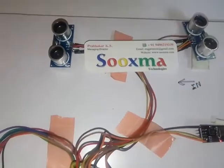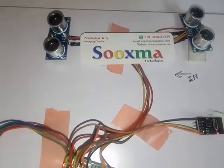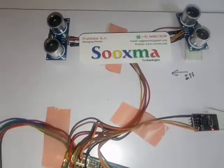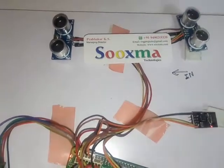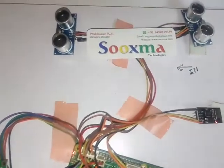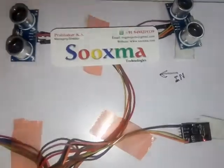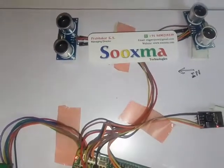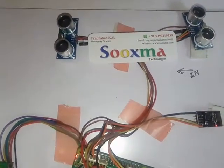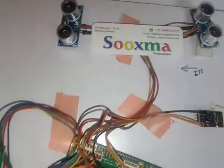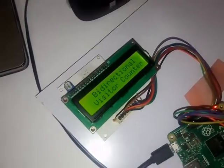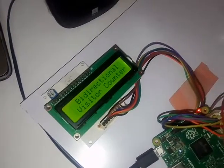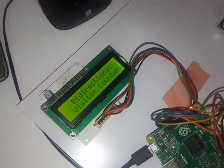We are making use of two sensors which determine whether the users are entering into the room or exiting the room. The arrow shown here indicates the direction of users entering the room. Whenever a user enters the room, the display shows the visitor count and it also announces using the speaker.